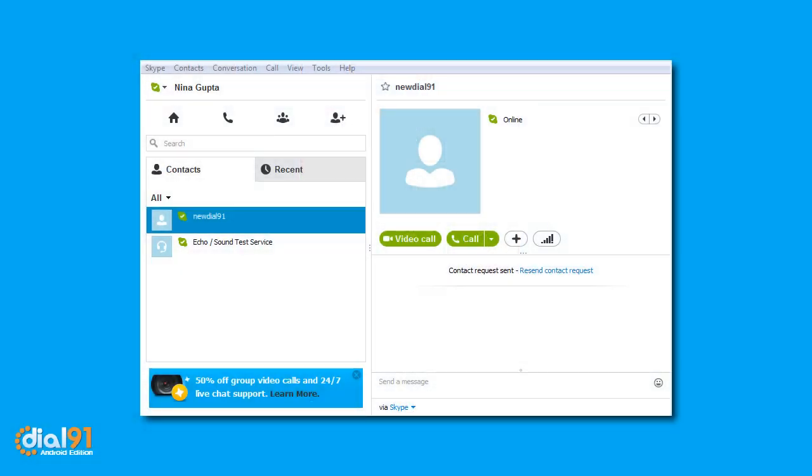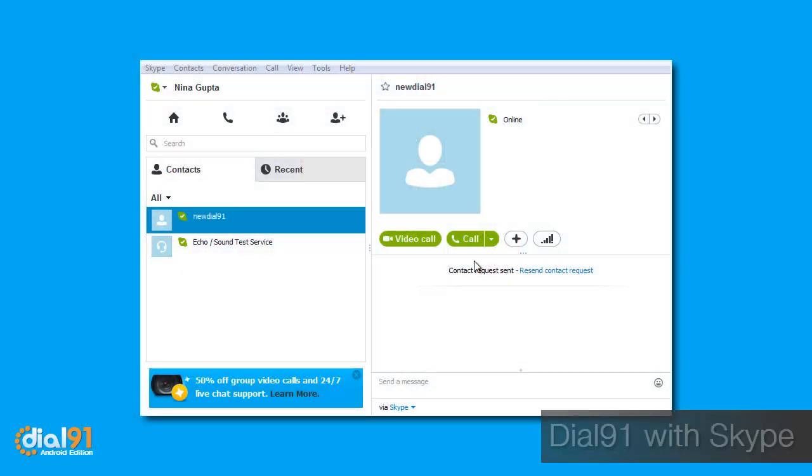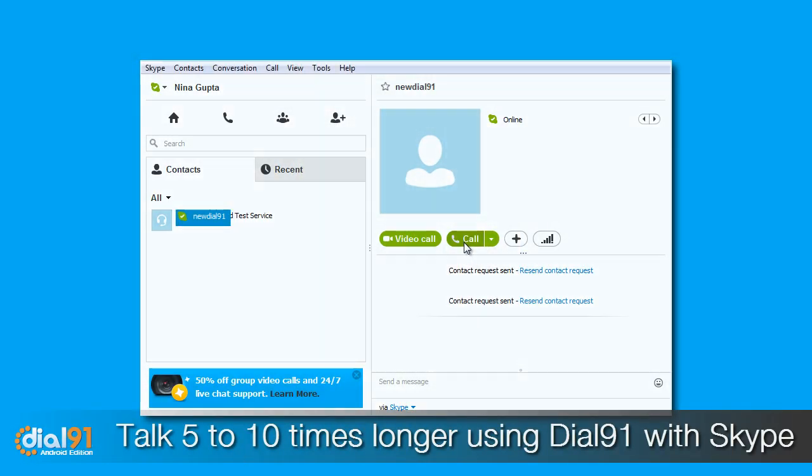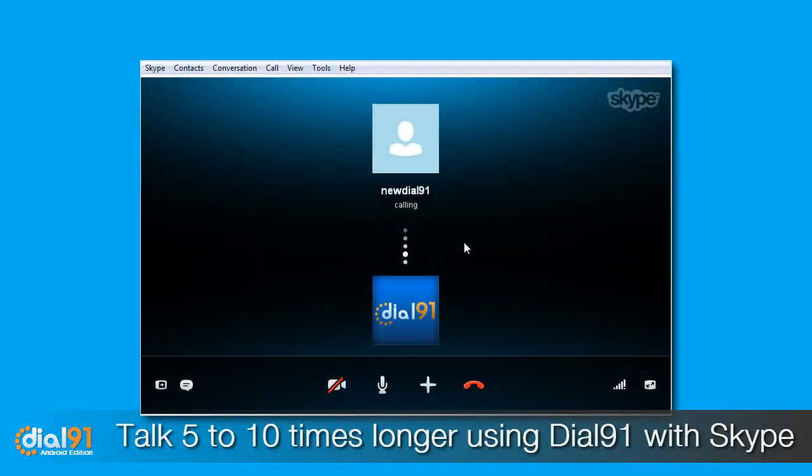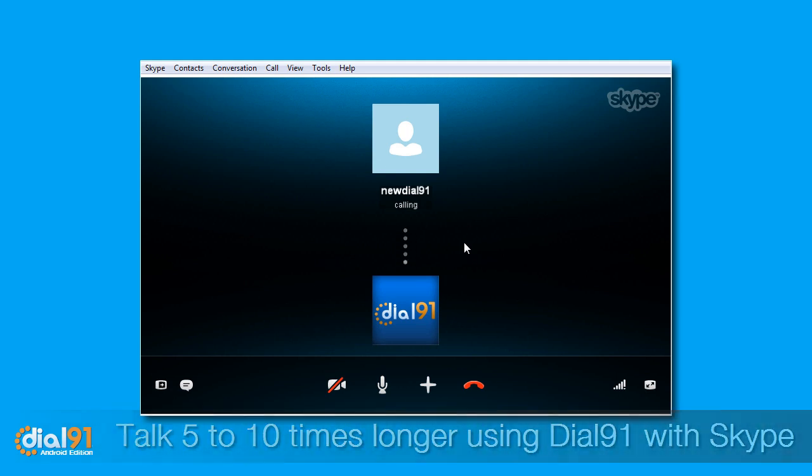The savings are great too. You can talk five to ten times longer using Dial91 with Skype rather than Skype alone.